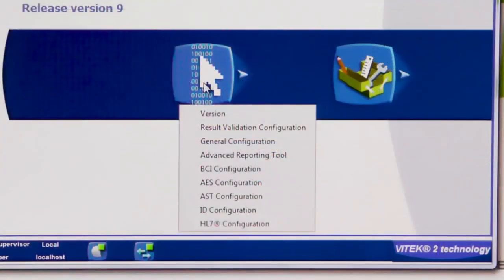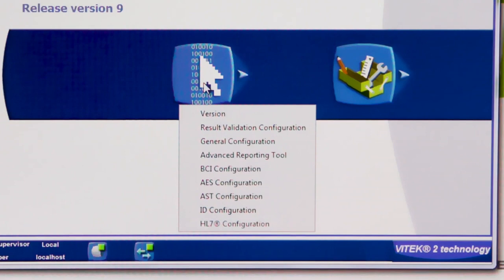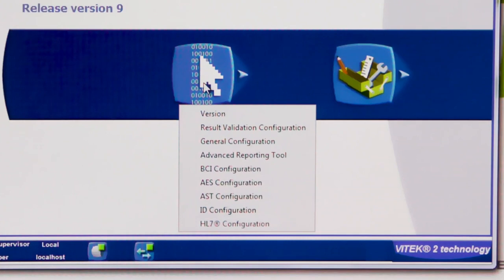All major system configurations, from version information and general configuration, to the Advanced Expert System (AES) and the BOMERU Advanced Reporting Tool (BioARC) configuration, are still controlled from within the Vitec2 Systems Application. While some of these configurations may be viewed from within the new Vitec2 Systems Web Application, all changes must be made in the Vitec2 Systems Application.